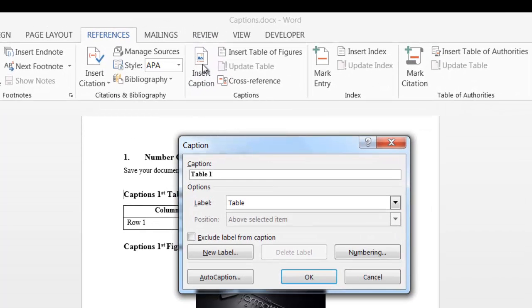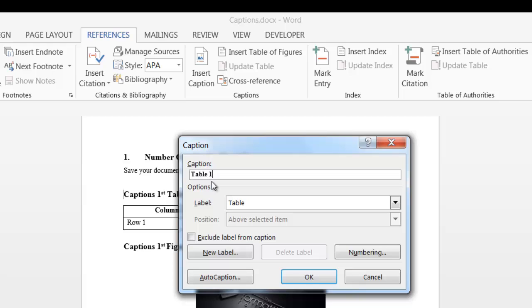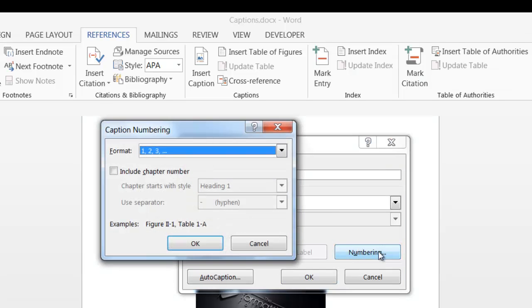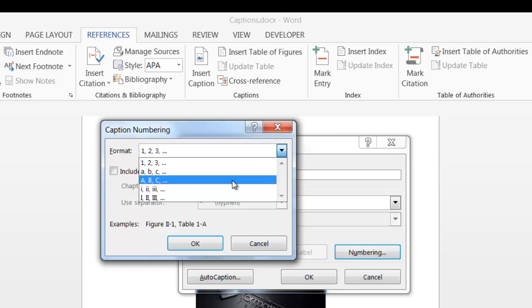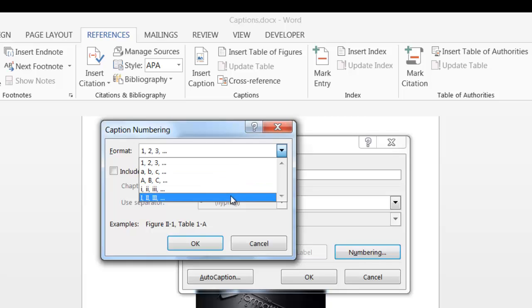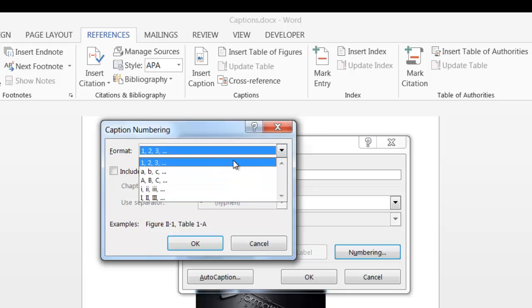Our first label is a table. It automatically incremented the number. This is the first table in this section. In order to add the heading number to the label, you have to click on numbering. The format field can place the number of the table or if you prefer, you can label it with a letter or roman numerals.